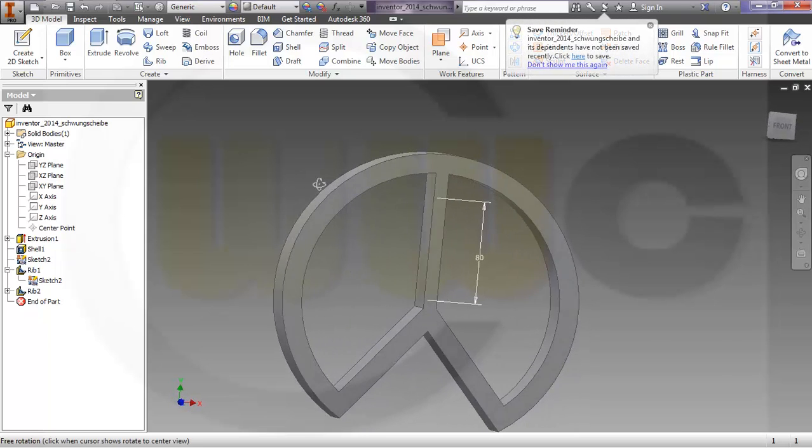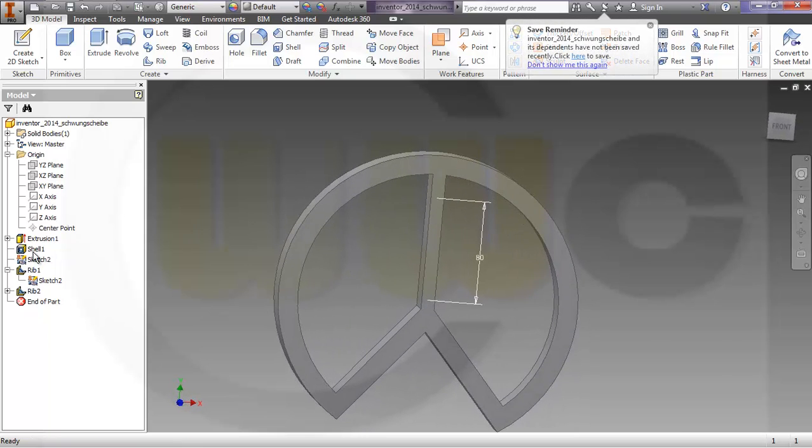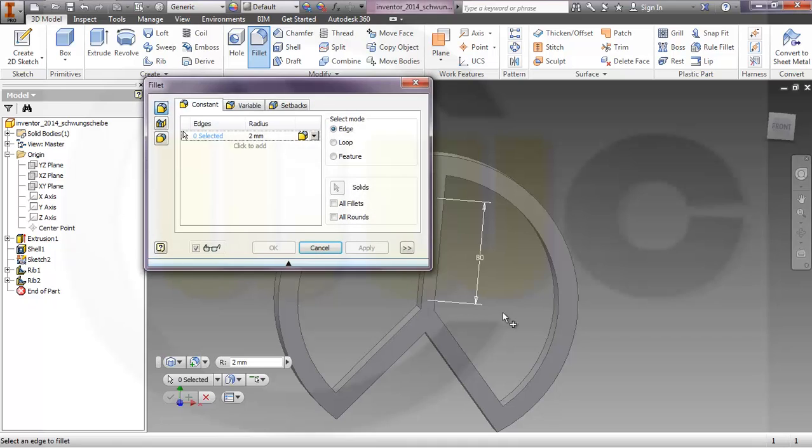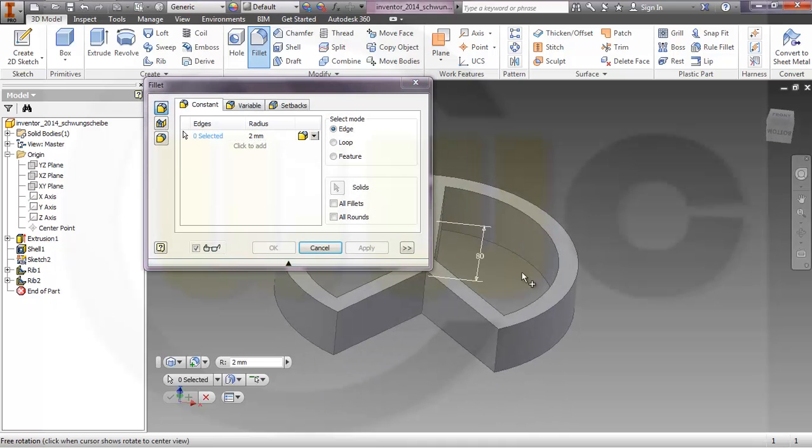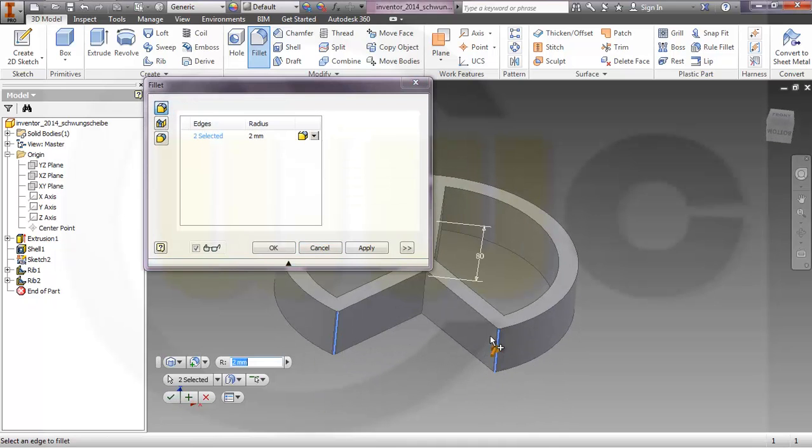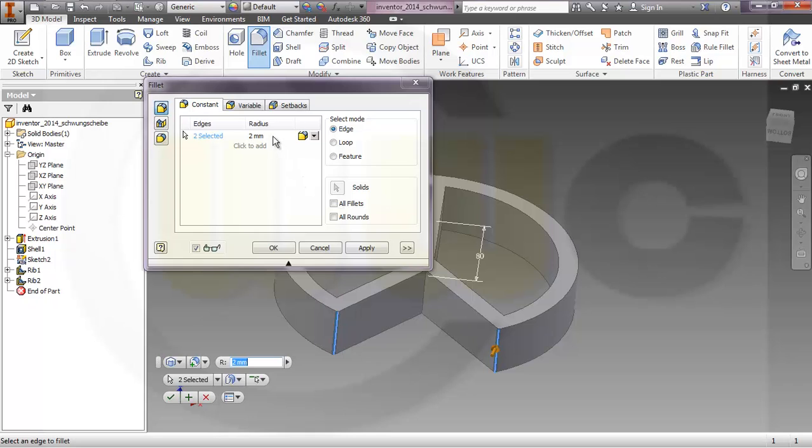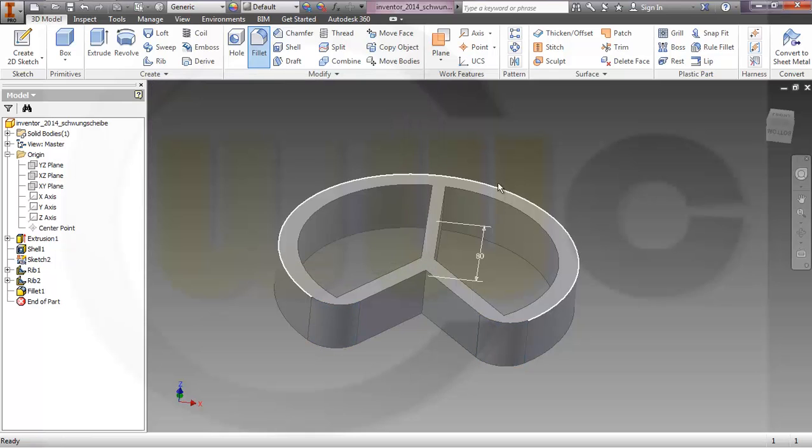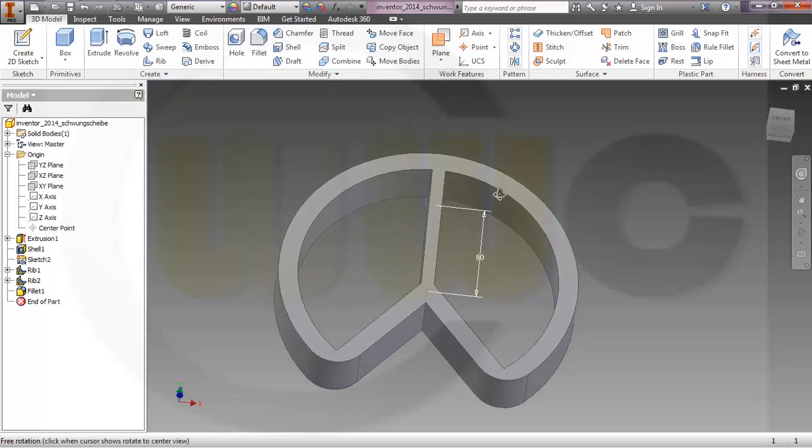So now I want to make some fillets because it's easier to do it right now. So I need a fillet here and here which should be 25, 5 okay.